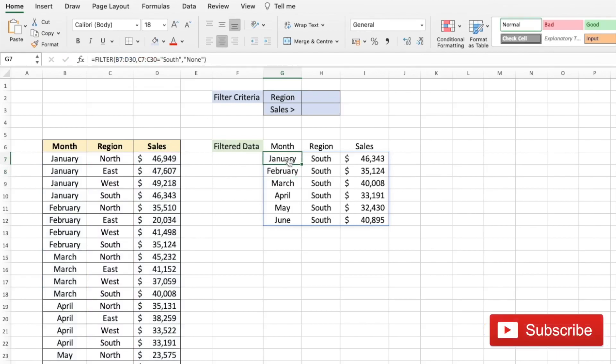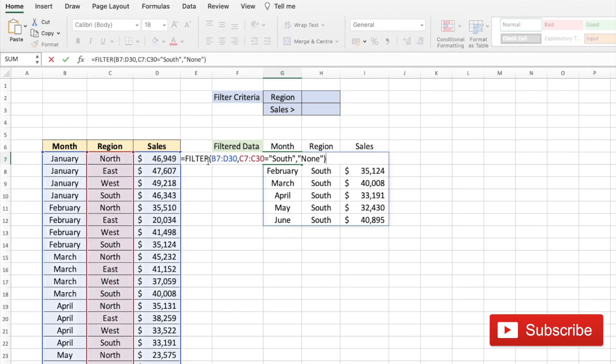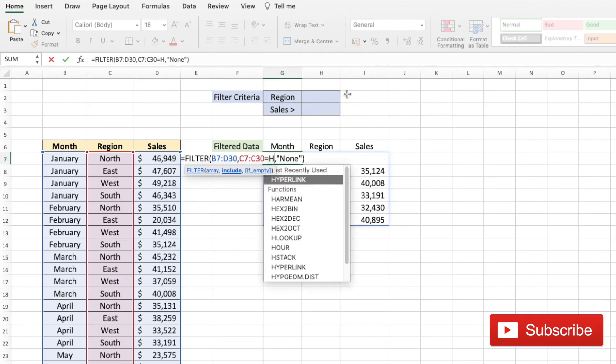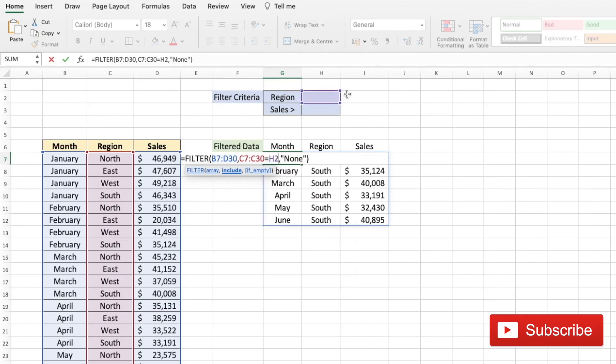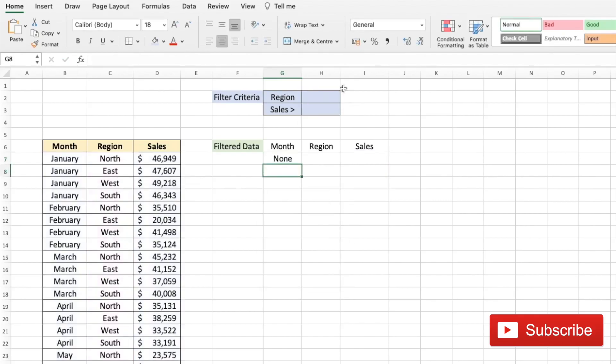To make it easier we could link our selection of region to a cell. So let's again go to cell G7 and type in the formula, and let's go to this part of the formula, remove the hard coded value to cell H2. Press enter, we get none as the output now because we have not selected a region.